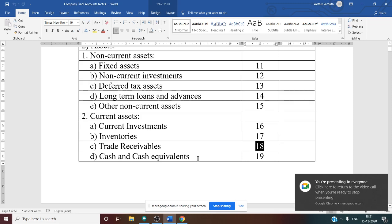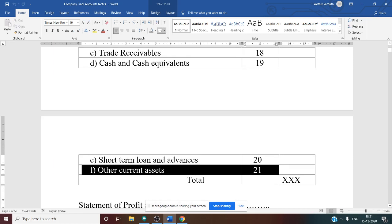Working Note number 19 is Cash and Cash Equivalents, which usually includes cash in hand and cash at the bank. Working Note number 20 is Short-Term Loans and Advances — loans or advances given by the company for less than one year. Working Note number 21 is Other Current Assets, which includes bills receivable and preliminary expenses. The total of working notes 11 to 21 must equal the total of working notes 1 to 10.